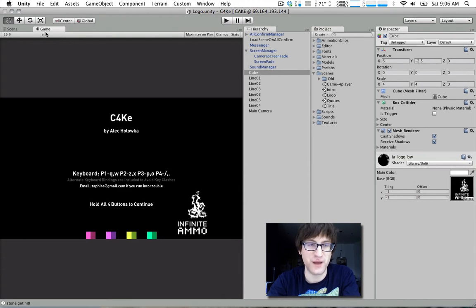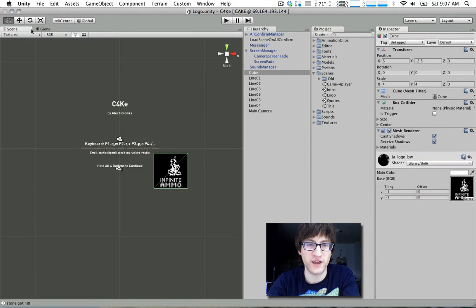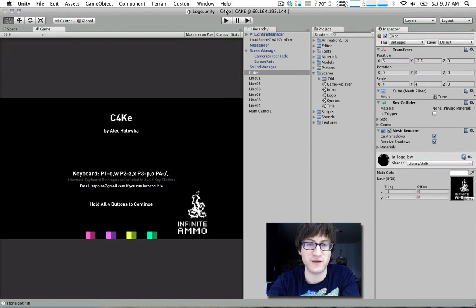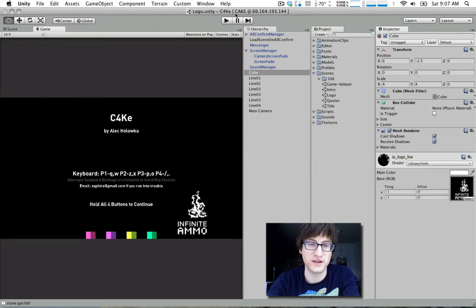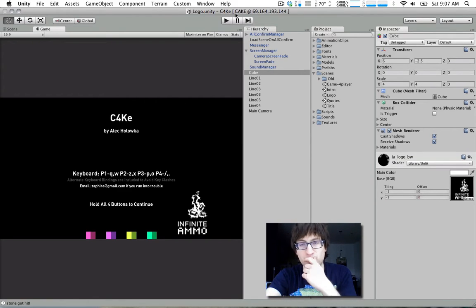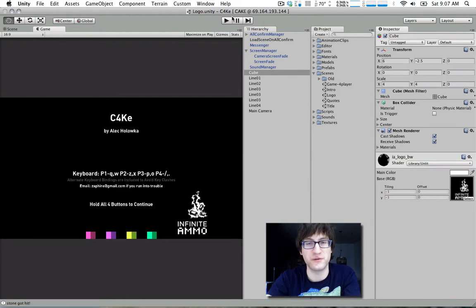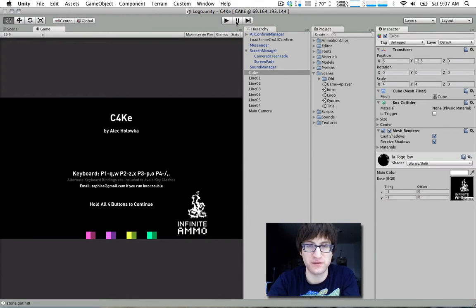But I'm pretty happy with the game that I made for it. The goal of the game was to sort of make everything out of cubes and use as much stuff that was built into Unity as possible. And I think I probably spent about a week on it, although it was spread out over the course of a month.